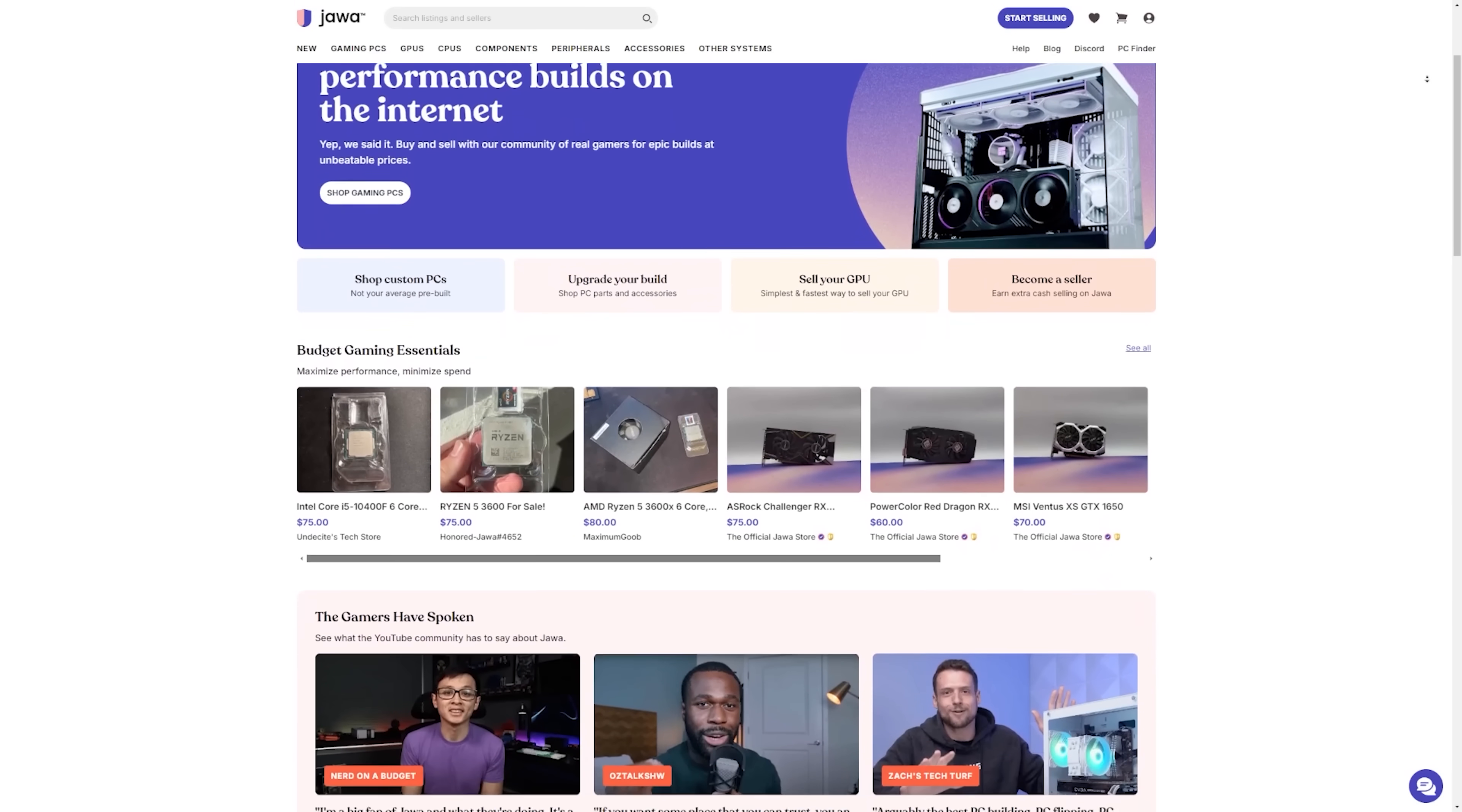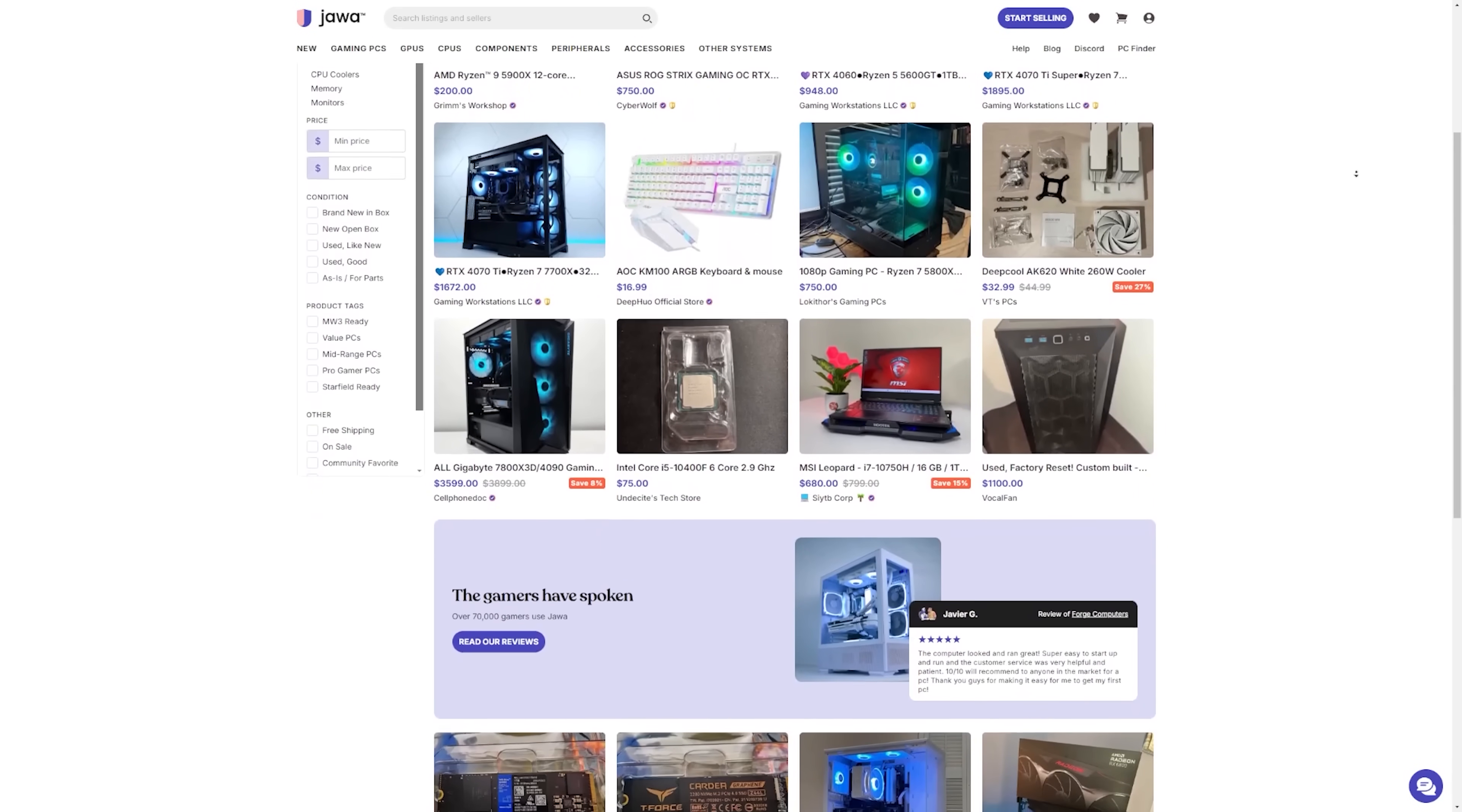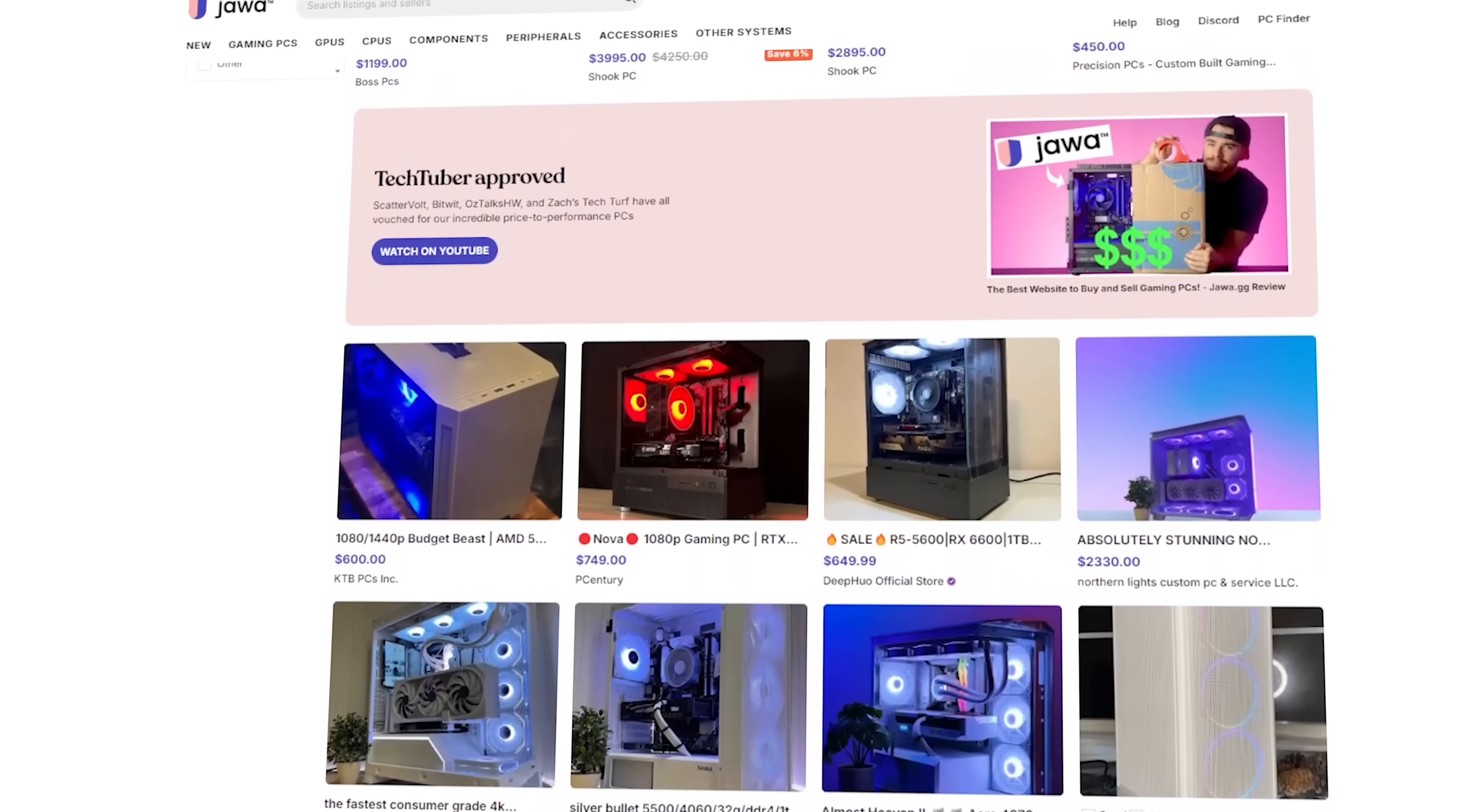Well, today's sponsor, jawa.gg, is one of our favorite websites for finding amazing deals. Jawa.gg is an online marketplace for selling PC hardware, peripherals, consoles, and even full PC builds.